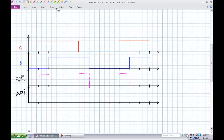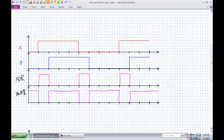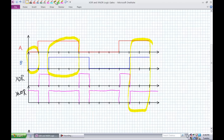For the exclusive NOR, you can shortcut it and just invert what the exclusive OR has. But thinking through it directly: when A and B are the same, the output goes high. A and B are the same — it goes high. A and B are the same — it goes high. Pretty quick and easy.